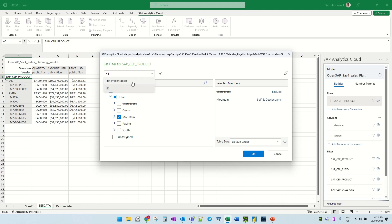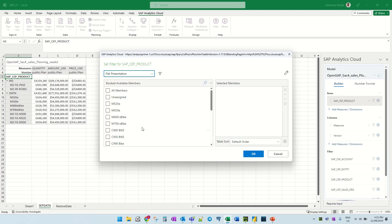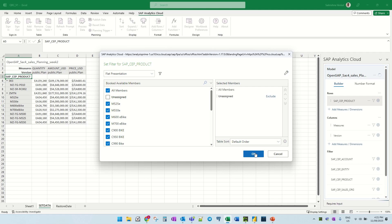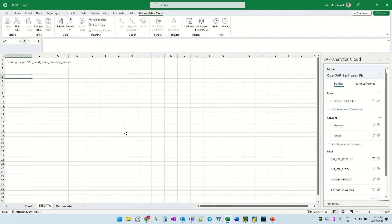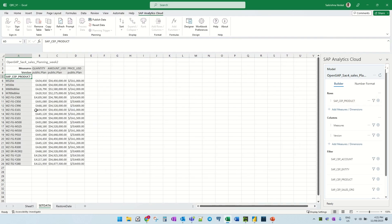Or you can also go to a flat representation. Select all members and just go here, select exclude, and click OK. So you see that the understander is not available now.